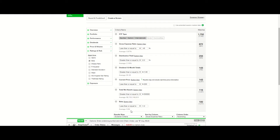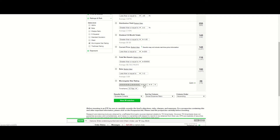Finally, I'm selecting the Morningstar star rating and I'm going to choose 5 star, 4 star, and 3 stars. And now I'm down to 45 ETFs.